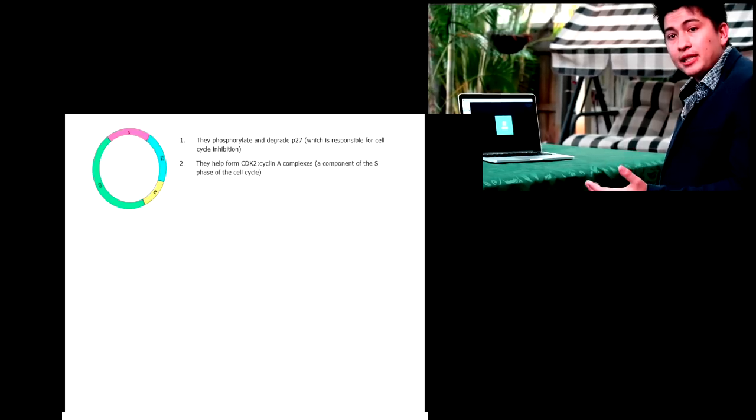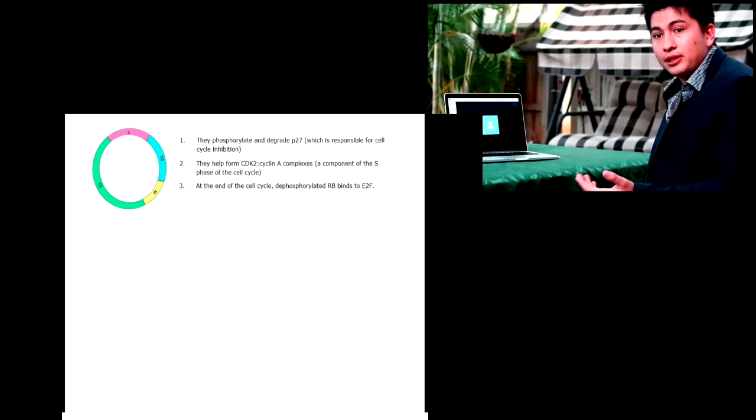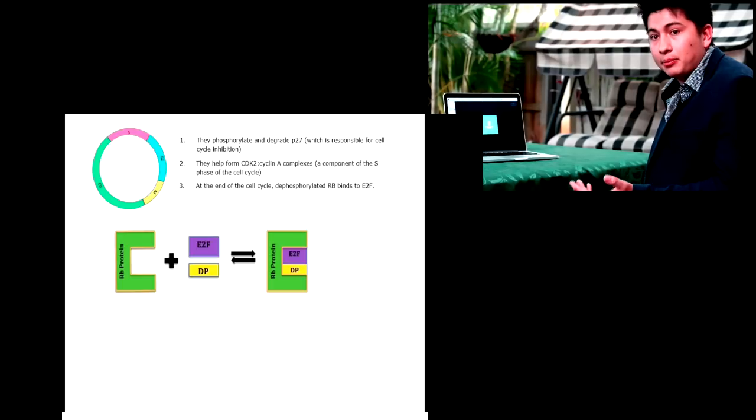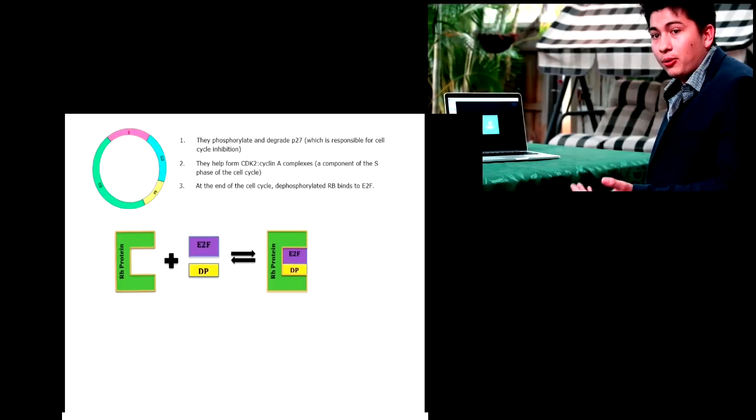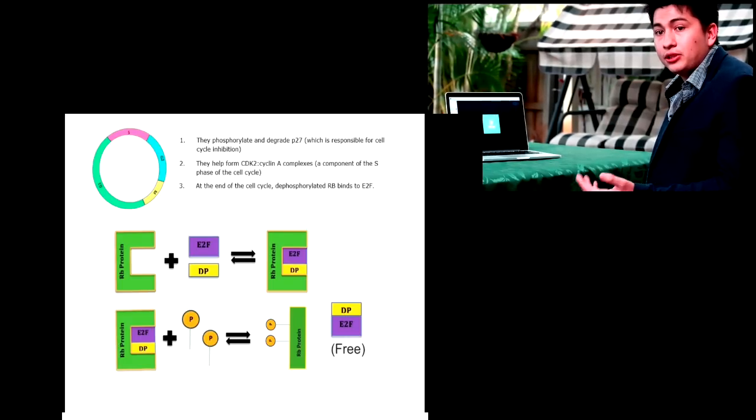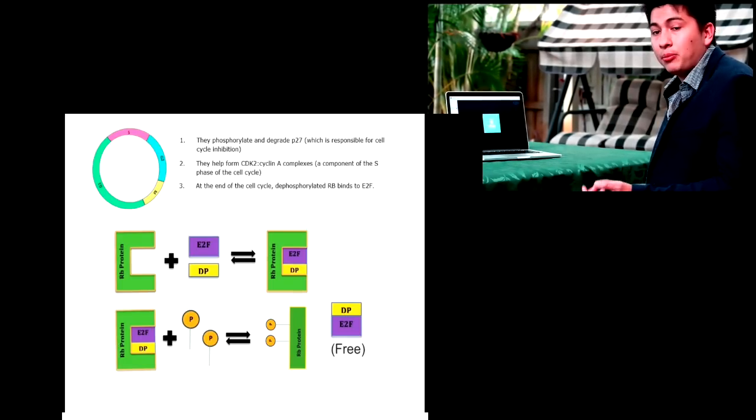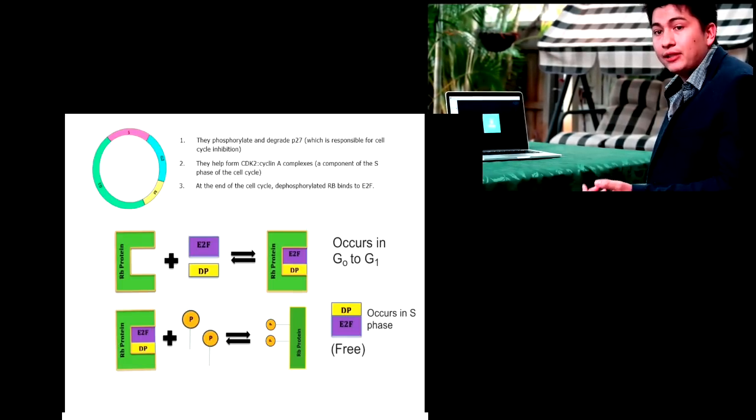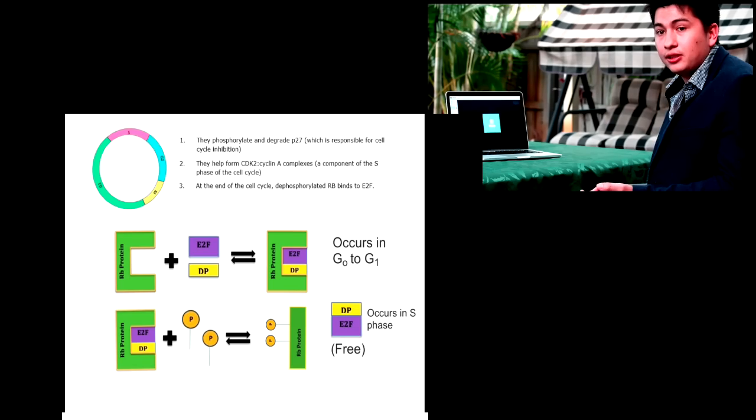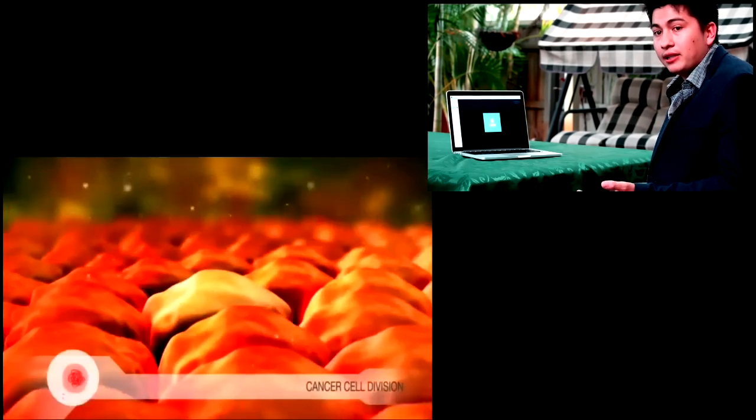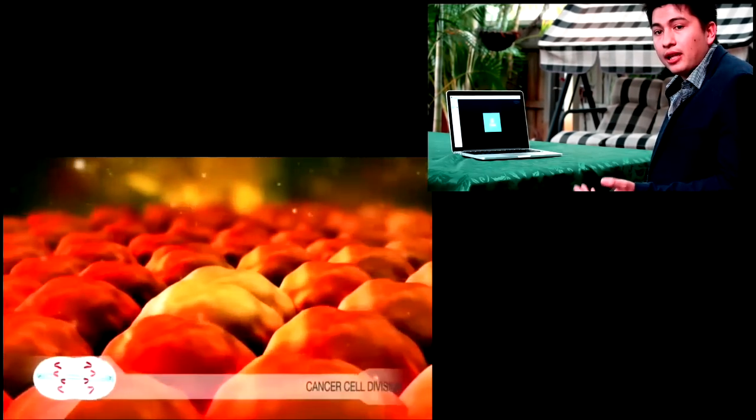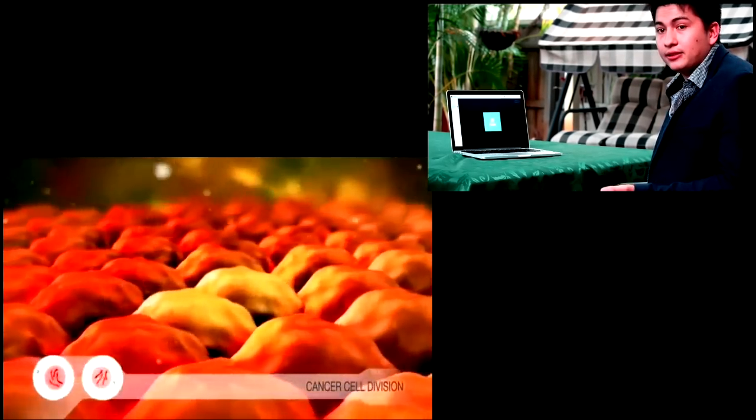Thus, by limiting the amount of RB protein or causing defective RB protein that does not bind to E2F, E2F is constantly free to bind to genes that promote the G1 S phase transition. Therefore, E2F provides an unlimited growth signal that leads to cancer.